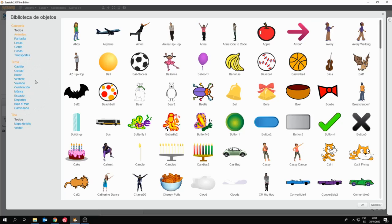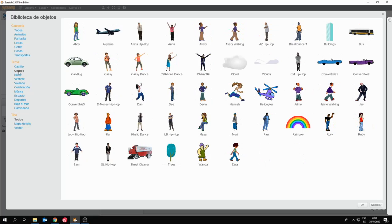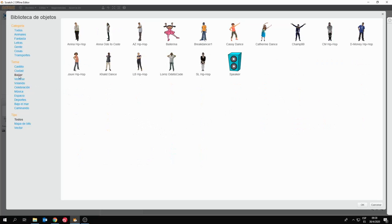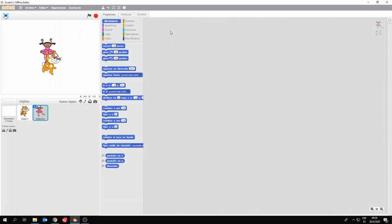También están categorizadas por temas. Yo puedo ir viendo categoría por categoría, o directamente elegir la opción Todos, para ver todos los personajes que hay. Tengo la categoría Bailar, con personajes que tienen múltiples disfraces o apariencias, para poder mostrarlos en forma sucesiva y simular una danza. Supongan que elijo, por ejemplo, a Valerina. Para elegir un personaje le hacemos clic y luego OK, aquí abajo a la derecha, o bien doble clic para que quede cargado.